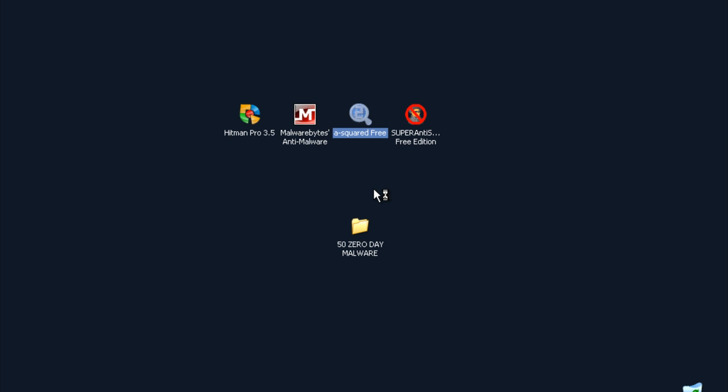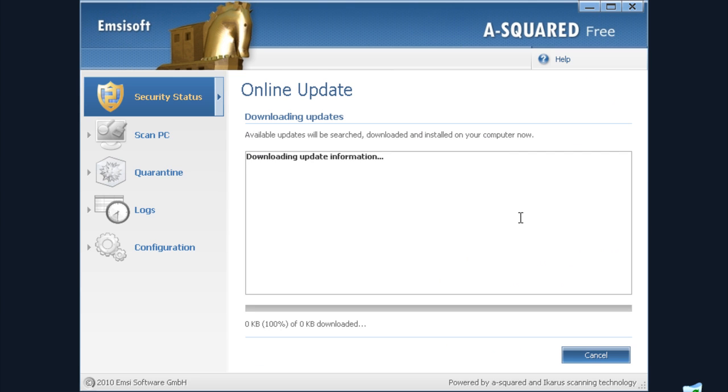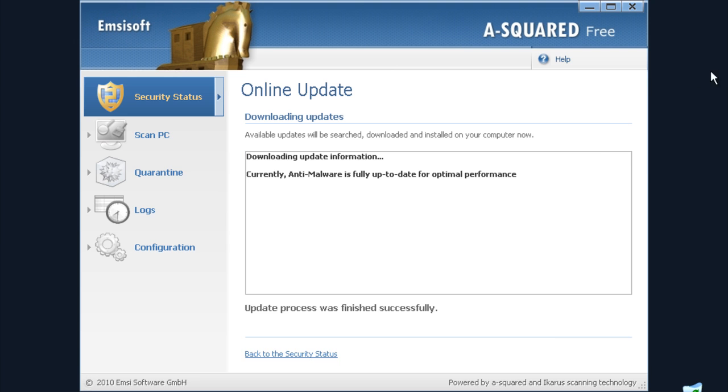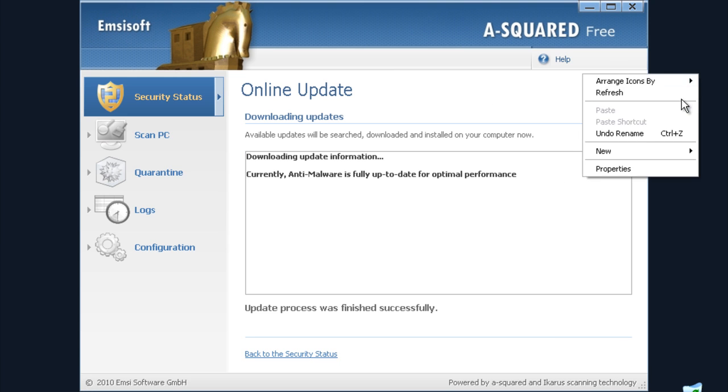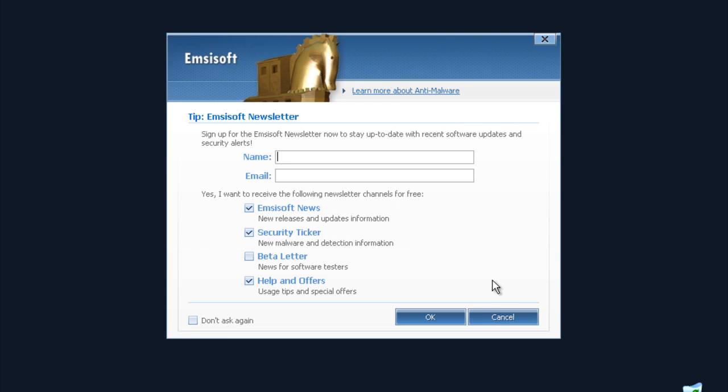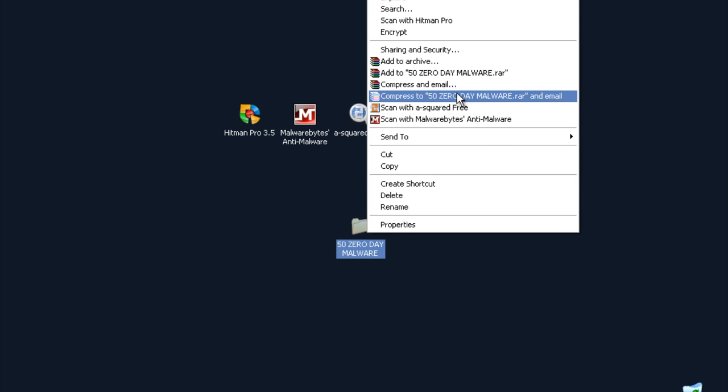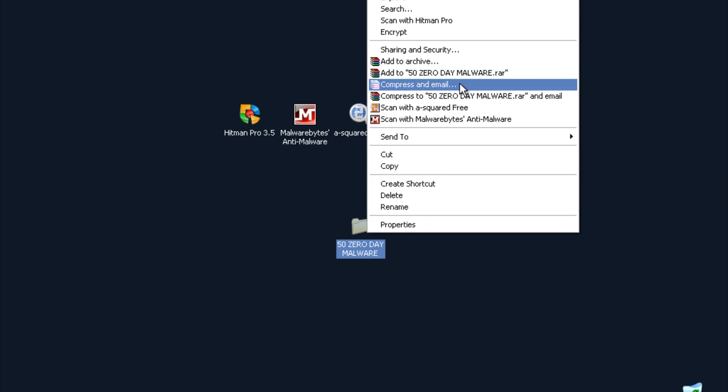I will check for updates just to make sure it is up to date. As you can see it's up to date, and now I will do an on-demand scan with A2.